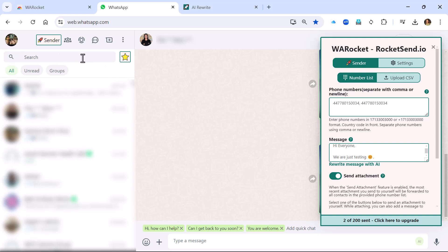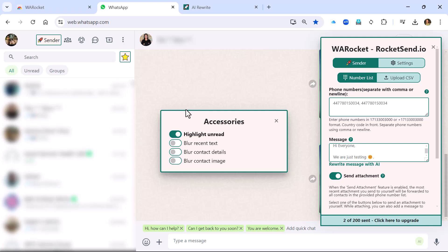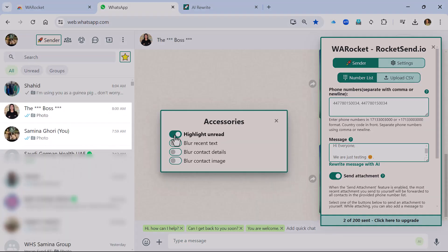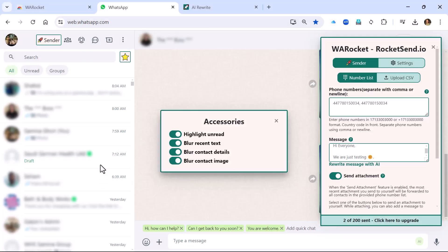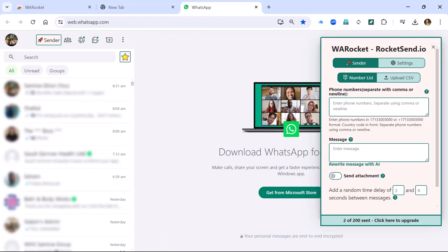Before we move on to the CSV upload option, let me show you the little star that appears next to the search bar. When you click on it, you can highlight unread messages or blur recent text. By default, you can blur contact messages and contact images so your whole screen visibility stays private.